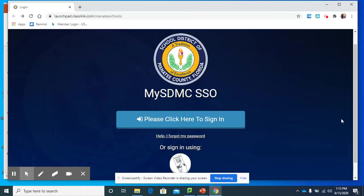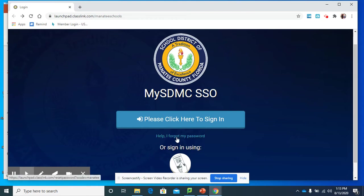Now, on your home screen where you have your SDMC SSO sign-in, underneath please click here to sign in. It says 'Help, I forgot my password,' and this is the place you go to change your password.